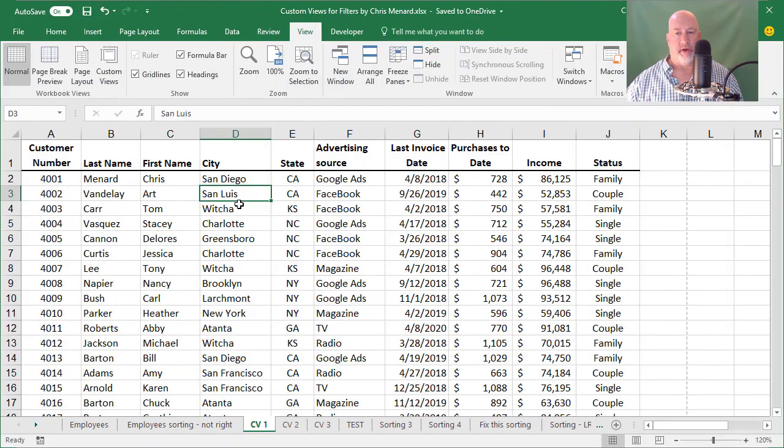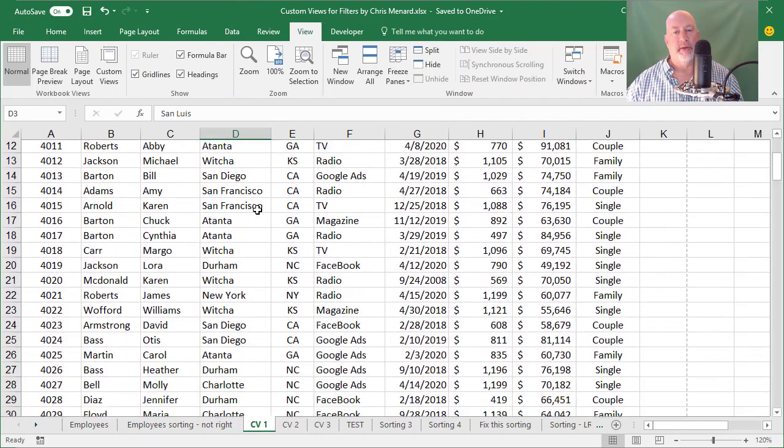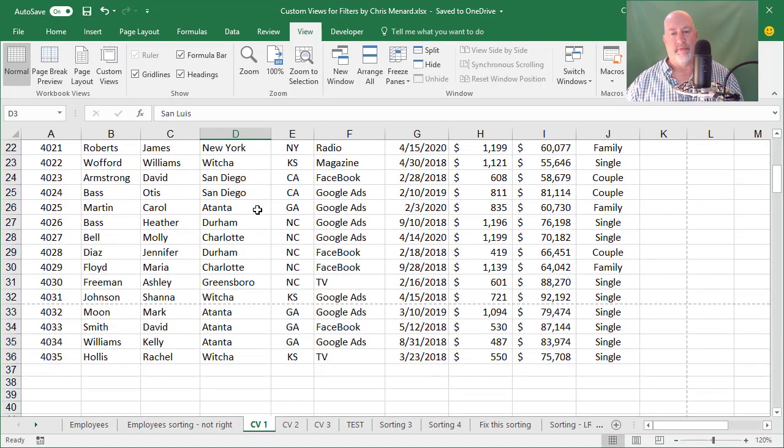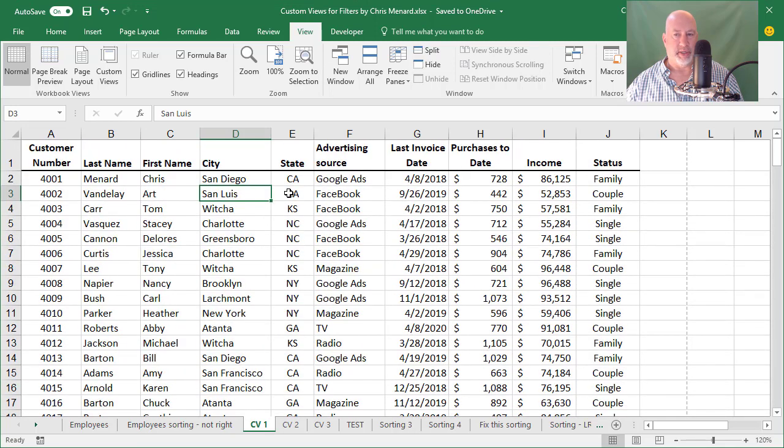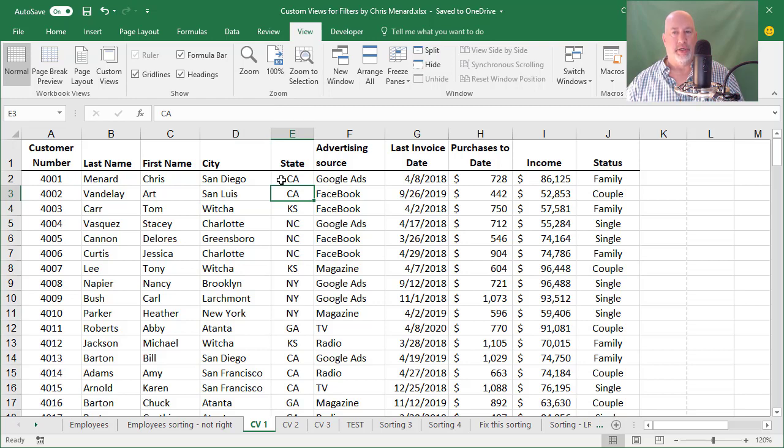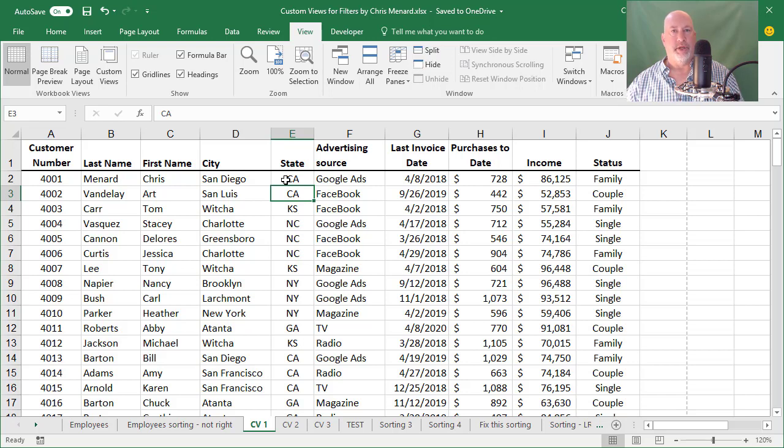In Microsoft Excel on this worksheet, if you notice, if I scroll down, I have a total of 35 customers because row one's the header row. If you want to create what's called a custom view and you want to save a filter, by default filters cannot be saved, but you can use Excel's custom view to do it. So here we go.